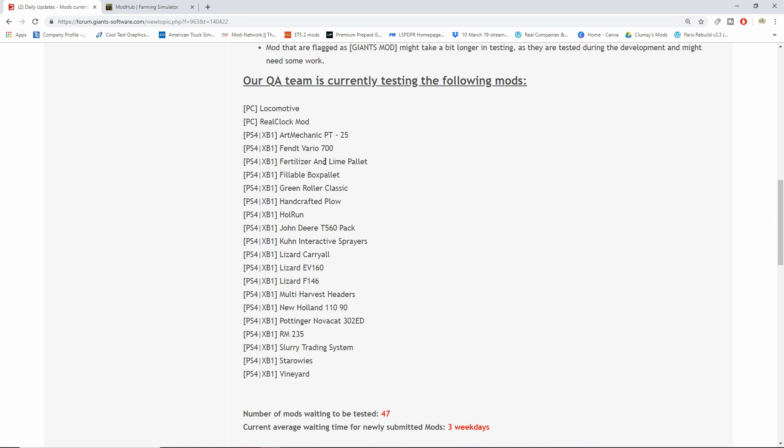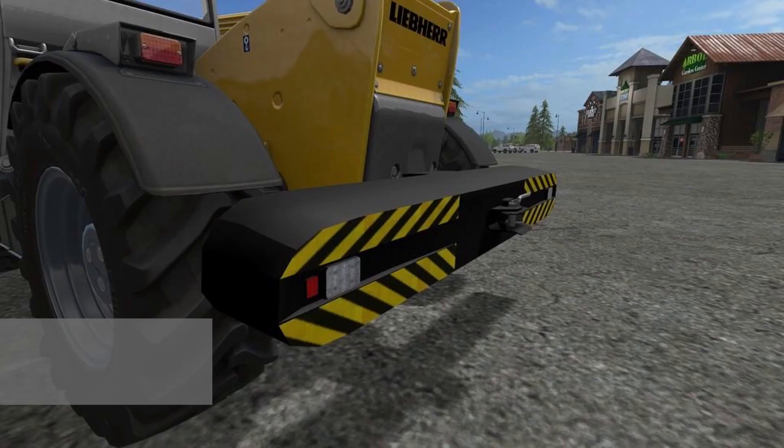Let's see, 1, 2, 3, 4, 5, 6, 7, 8, 10, 11, 12, 13, 14, 15, 16, 17, 18, 19 mods in testing. Geez, okay let's get to these. The PS4 and Xbox One, we have the R Mechanic PT 25.